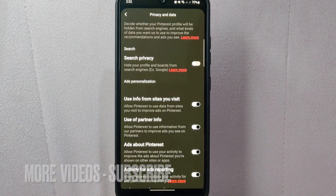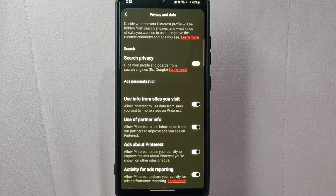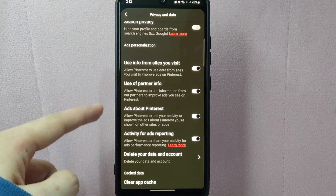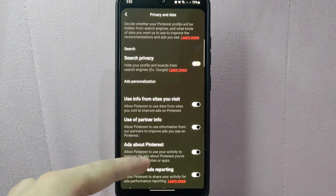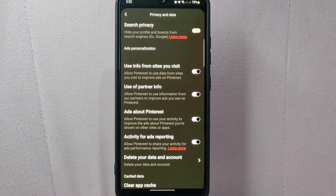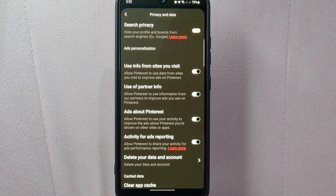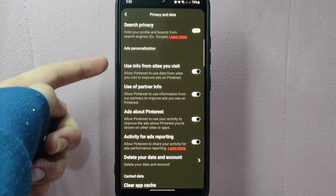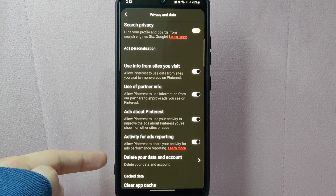Here, you will find various privacy settings for your Pinterest account. Since you wanted to disable ads personalization, you can toggle off all of the buttons beside these options.